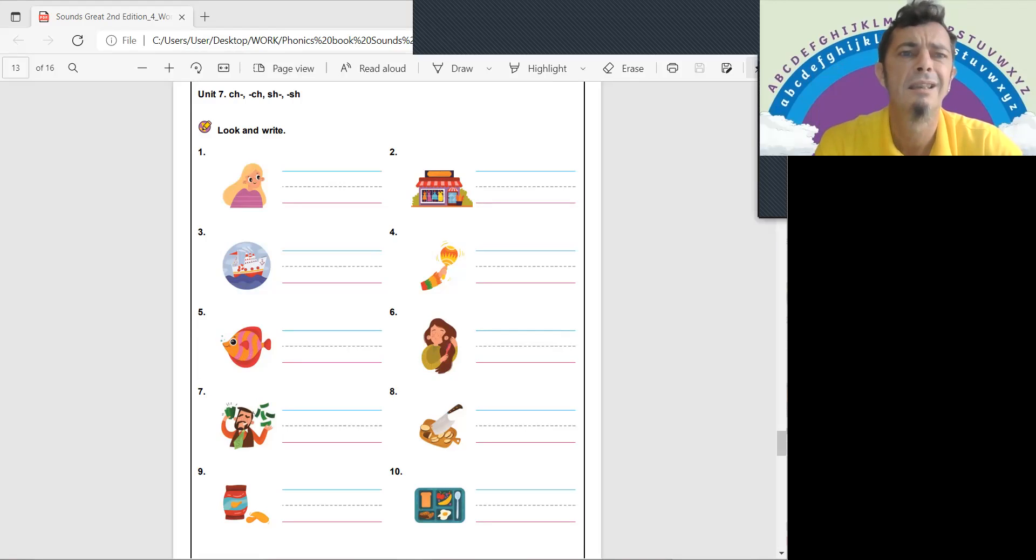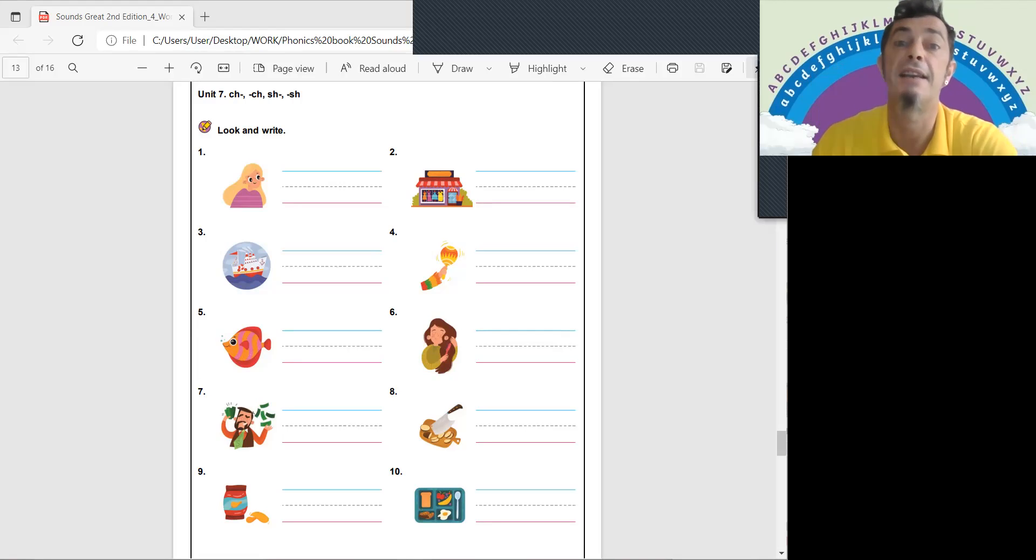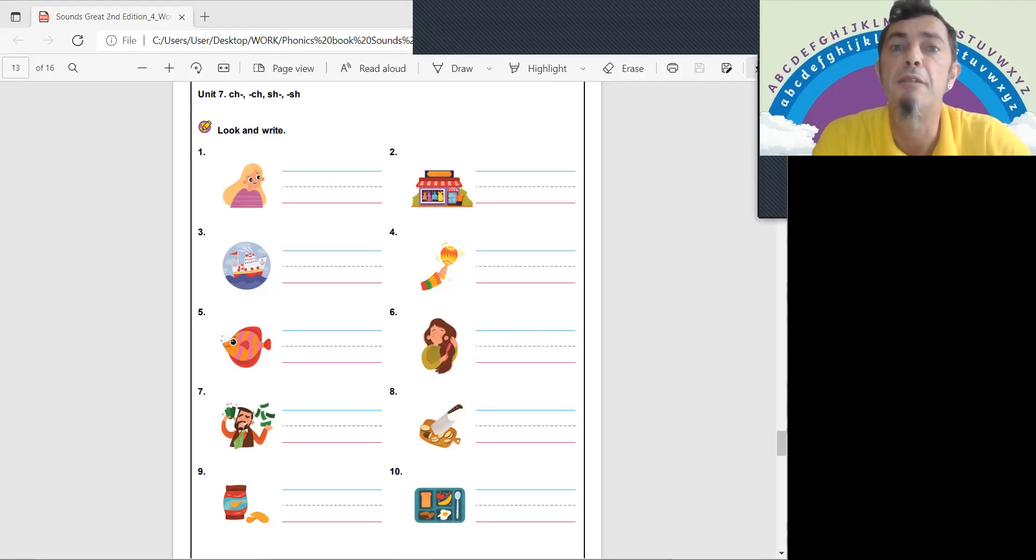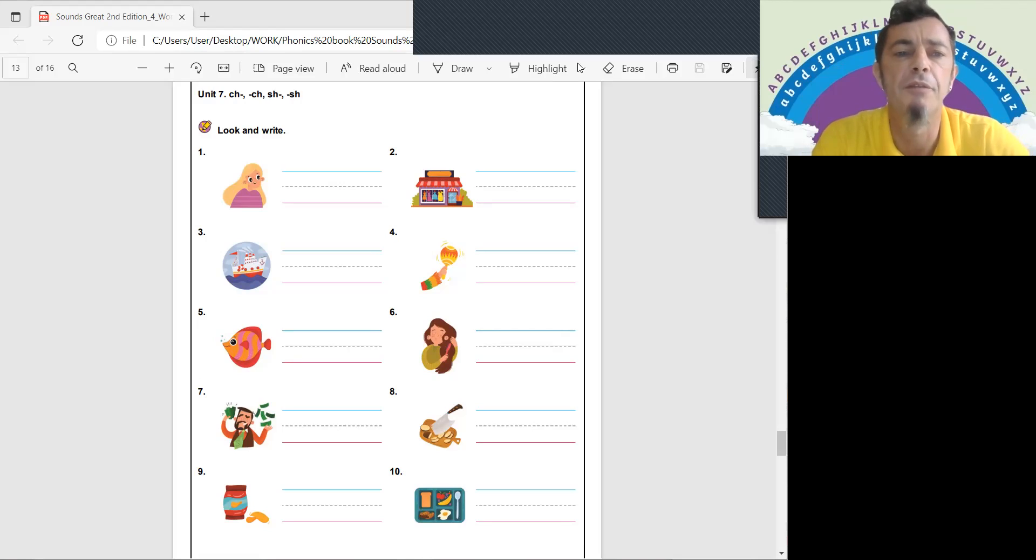Hello again. Must be Thursday. Yes, time for Phonics Extra. Looking back at what we've done before.